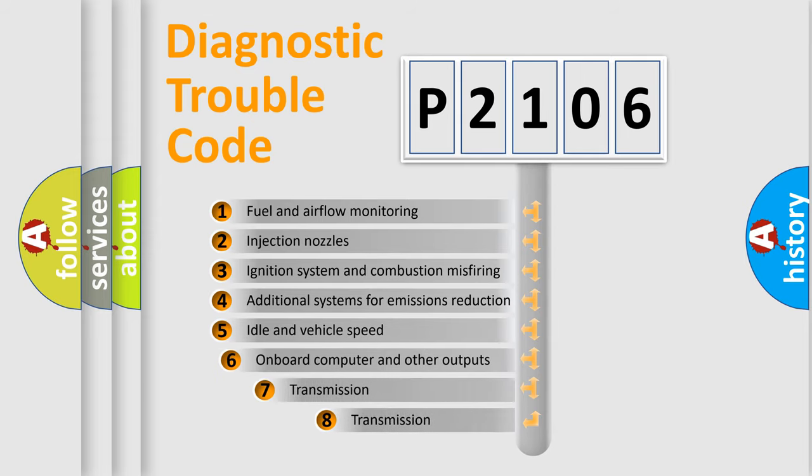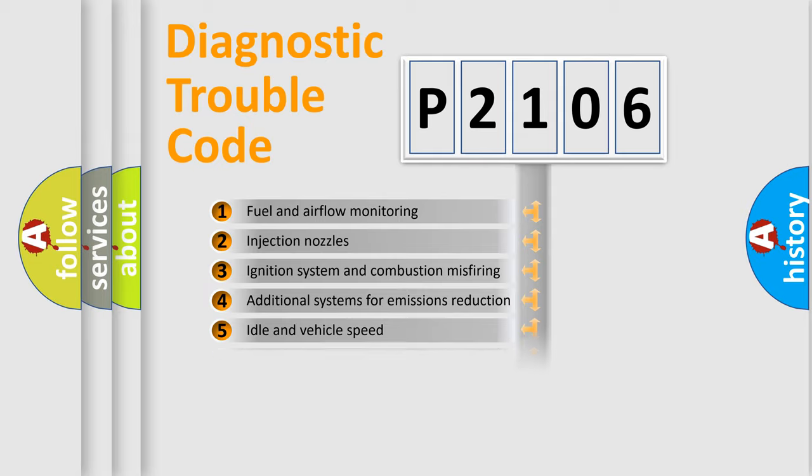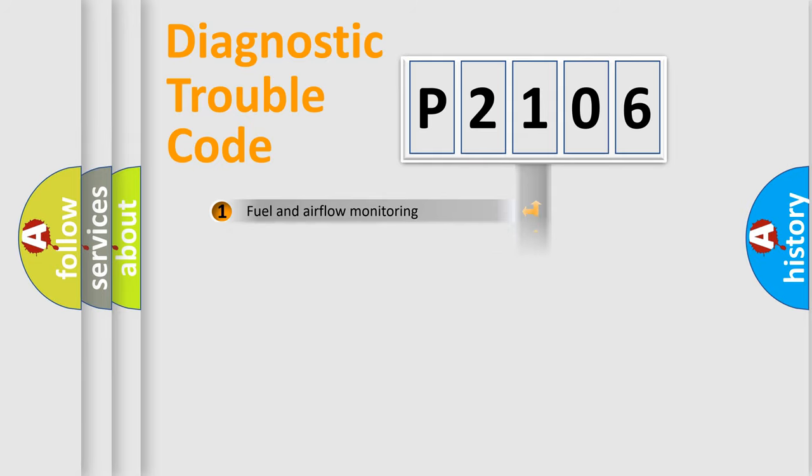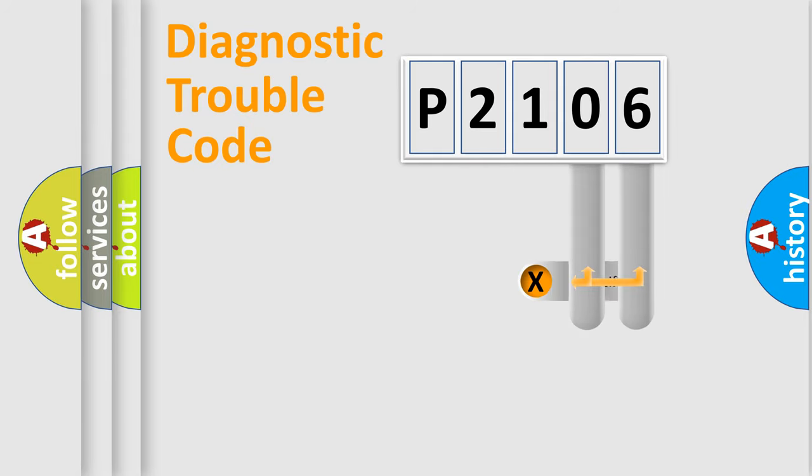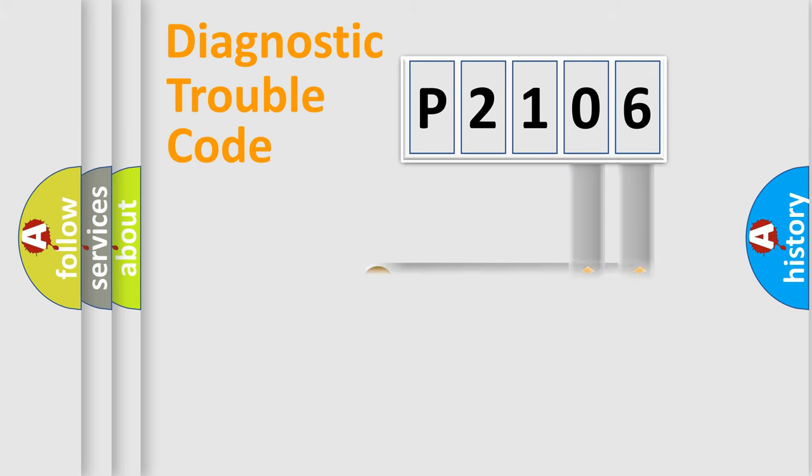The third character specifies a subset of errors. The distribution shown is valid only for the standardized DTC code. Only the last two characters define the specific fault of the group.